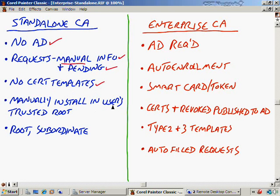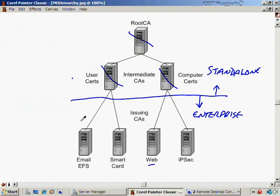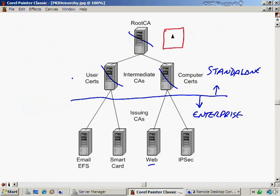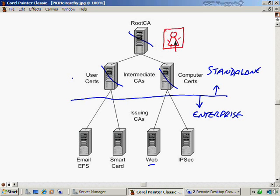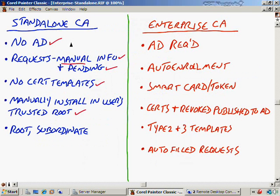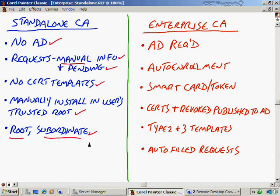You manually install these standalone certificate authorities' certificates in the user's trusted root. This is why we want to do this with our root CA. We want to make sure this root CA's certificate, because it will generate its own certificate, since it doesn't have a parent CA of its own, it's already at the top, then it does a self-signed certificate here instead. This certificate has to be installed in anybody else that I want to be able to trust that certificate implicitly. The standalone CA normally is only going to be reserved for your root certificate authorities or subordinate certificate authorities. I've explained that already in the diagram I showed you a few moments ago.